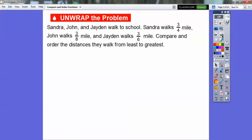We have a few problems here. Sandra, John, and Jayden walk to school. Sandra walks three-fourths of a mile, John walks three-eighths of a mile, and Jayden walks three-sixths of a mile. Compare and order the distances they walk from least to greatest. Least means the smallest and greatest means the biggest.